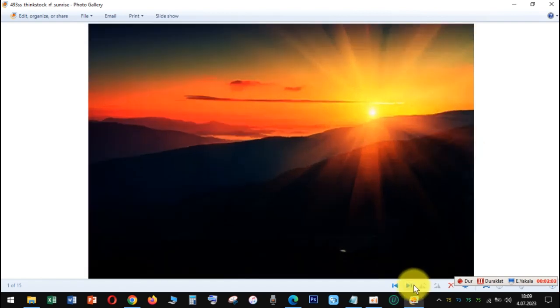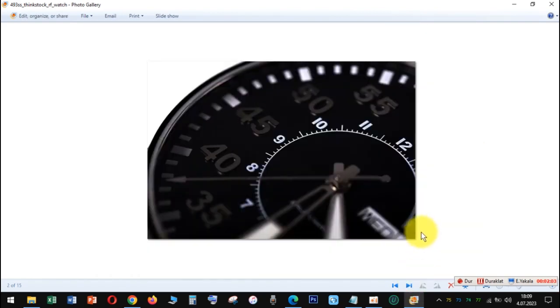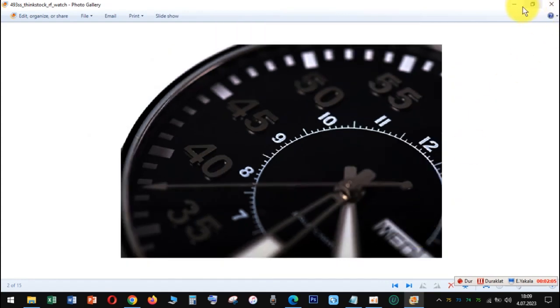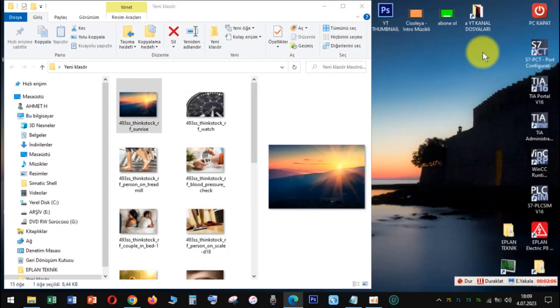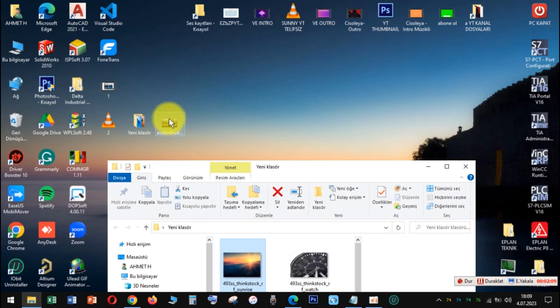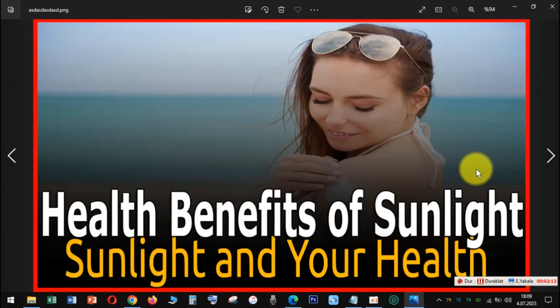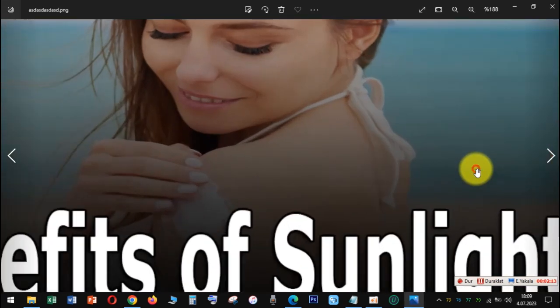Scientists think the sun's rays may shrink fat cells below your skin's surface. More sunshine means you're probably getting more exercise too, which is good for you in lots of ways, including shedding pounds.